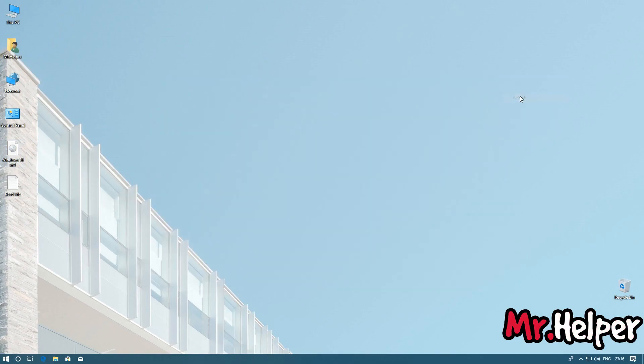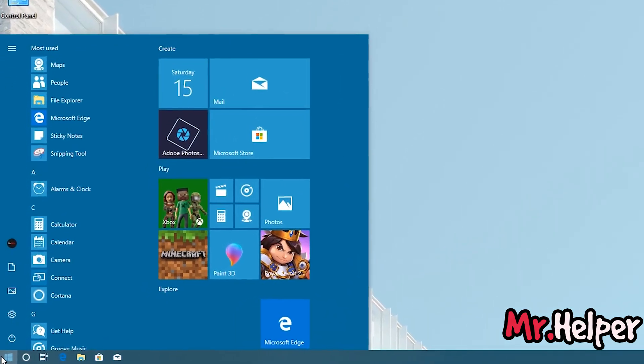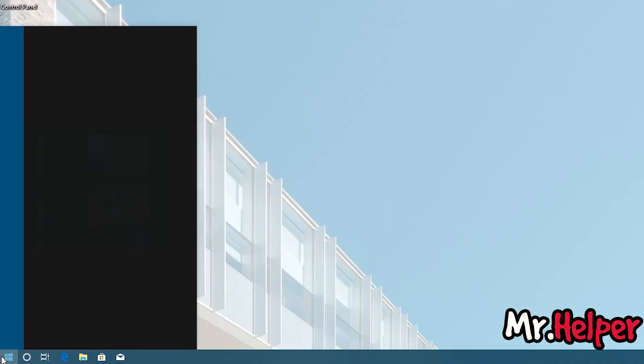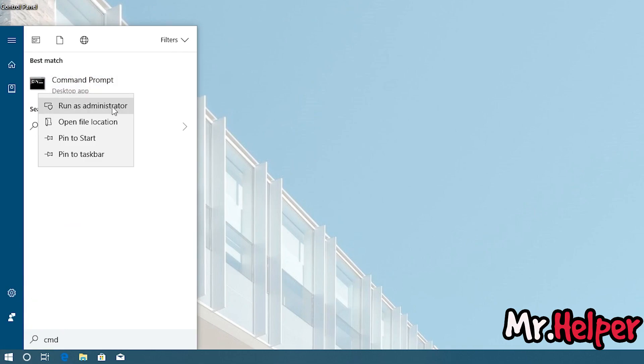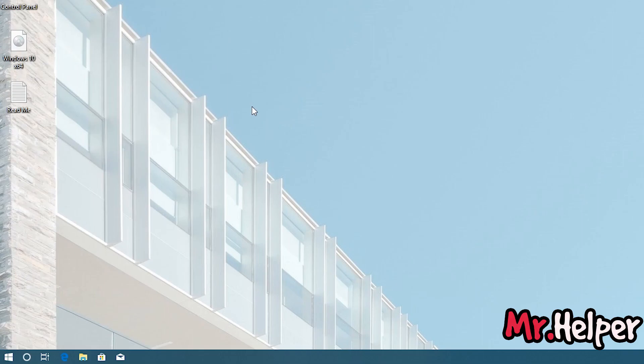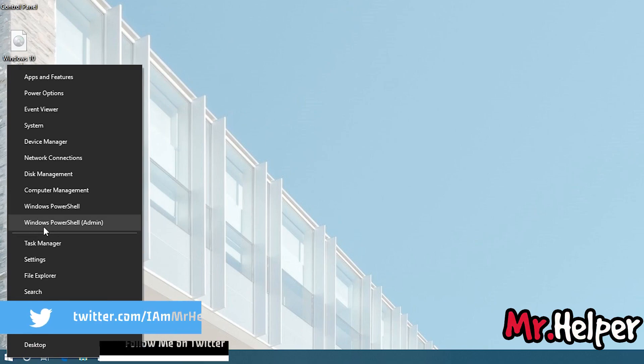Now what you have to do is click on start button and type CMD, and right click and click on run as administrator. If you are a Windows 7 user, then you have to simply right click on start button and there will be an option right here: Command prompt admin.